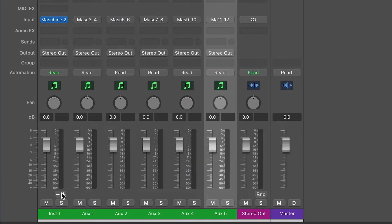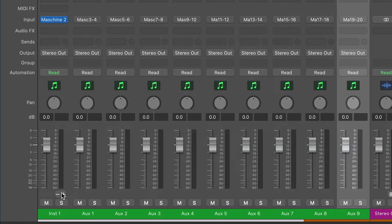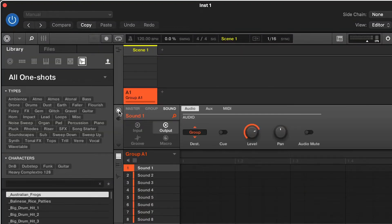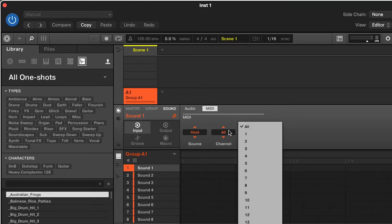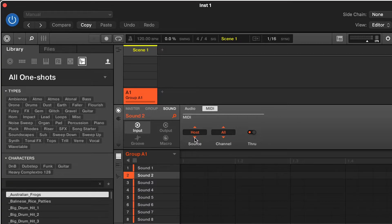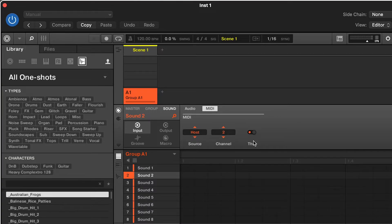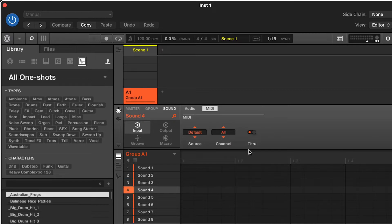The next thing we want to do is route Machina into Logic. So to do that open Machina, click the in and out button, input MIDI and with sound one highlighted select host as the source and channel one. With sound two highlighted, host as the source and channel two and now do that for the 14 other pads on your Machina.